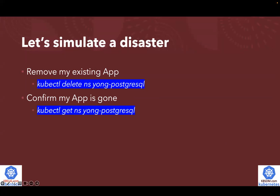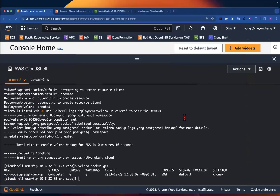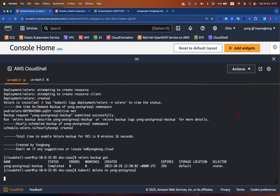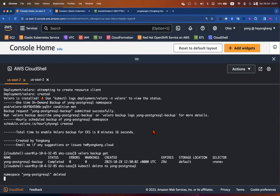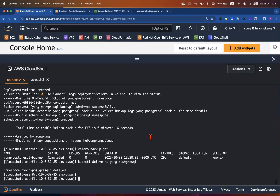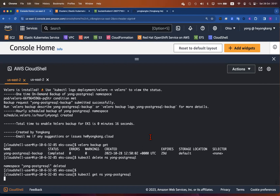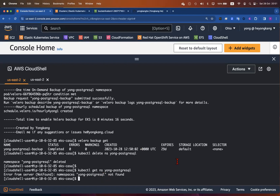By the way, what I backed up is yong-dash-postgreSQL — it's a namespace which has PostgreSQL installed. I'm going to delete the whole namespace to simulate a disaster. And after that, I'm going to verify and validate if the namespace has been deleted. I'm going to wait for the delete to finish and then run `get namespace` to confirm the namespace has been successfully deleted. Get namespace — now not found.